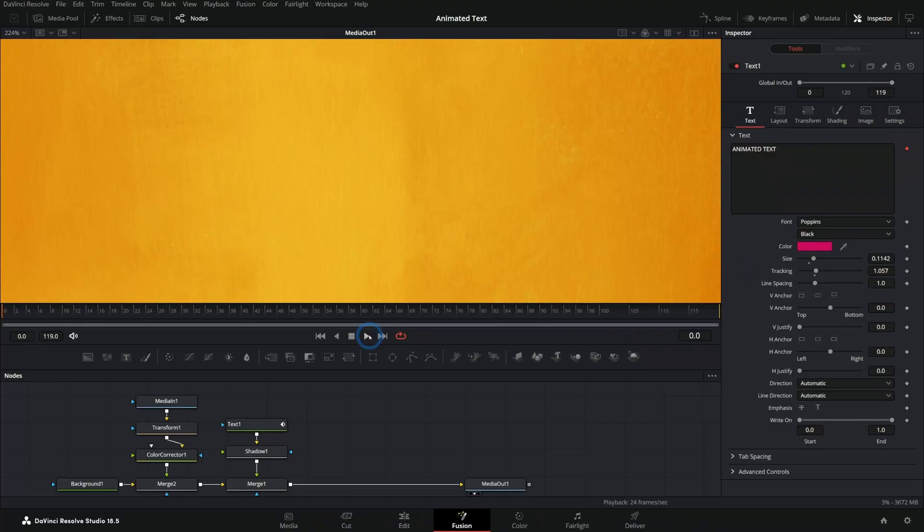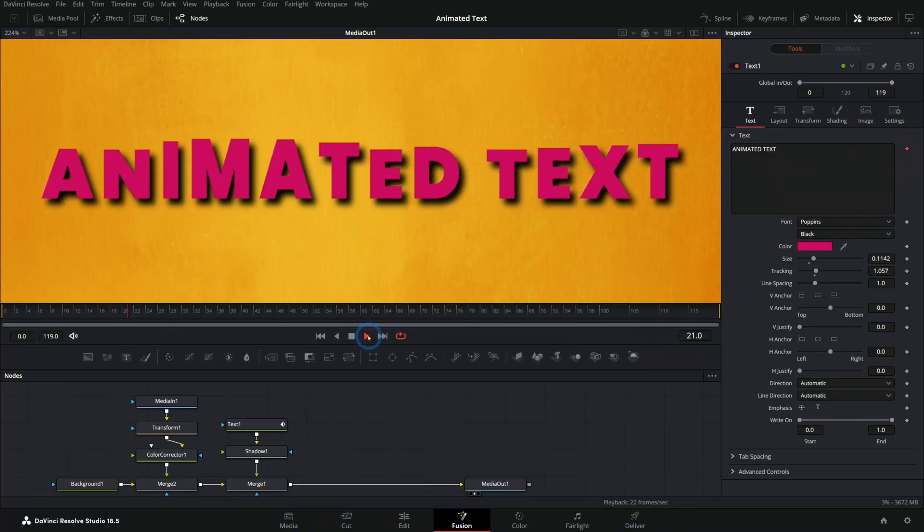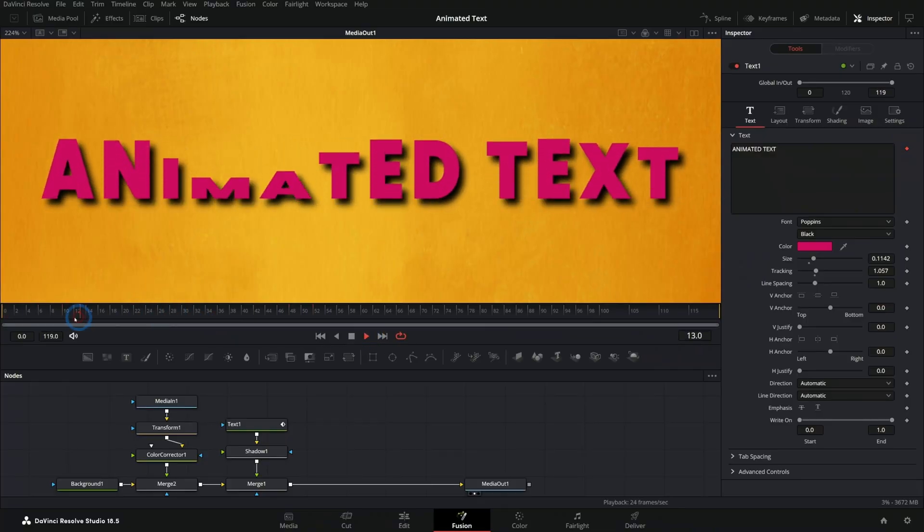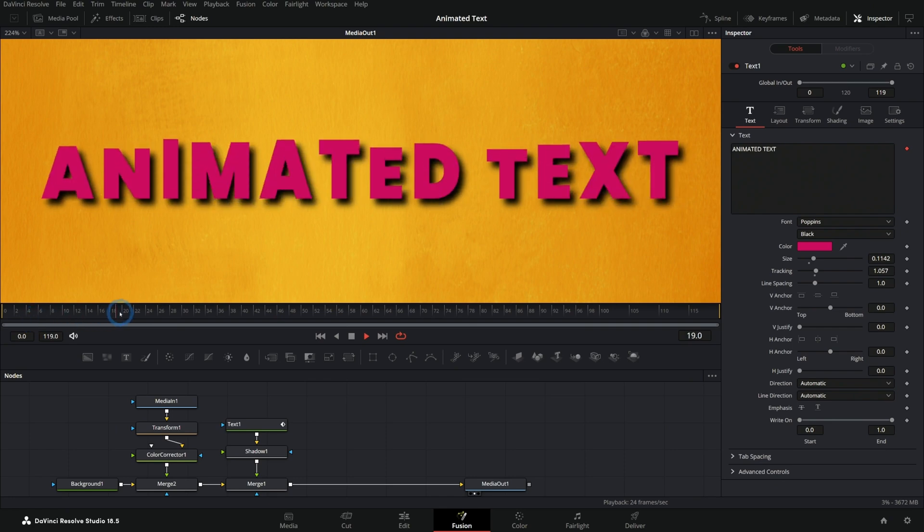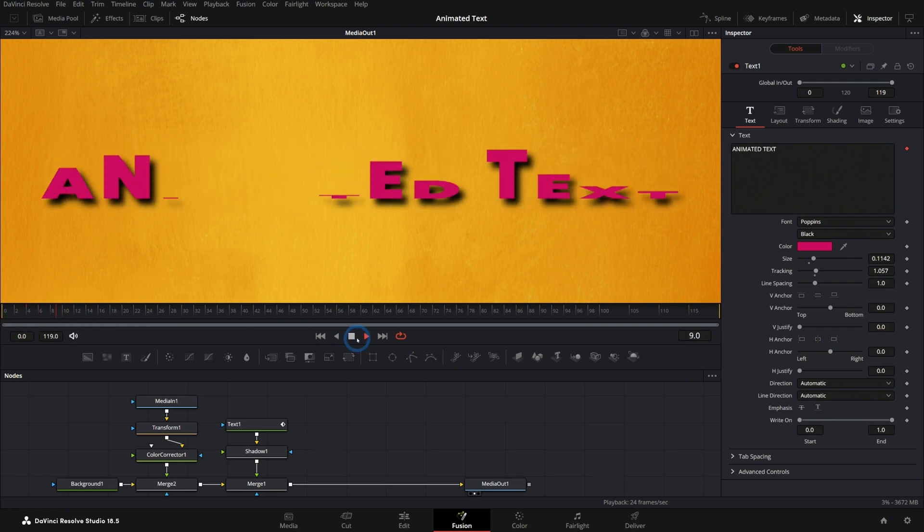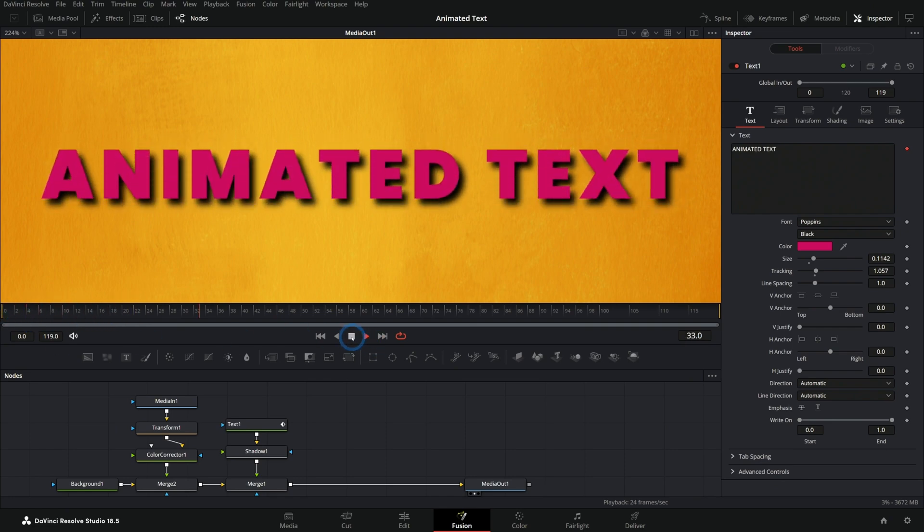In this video, we'll learn an easy way to make some custom animated text using the Fusion page of Resolve. Here's what we'll be making. Ooh, look at that. Oh, fancy boy. Look at that fancy boy. Just being fancy.